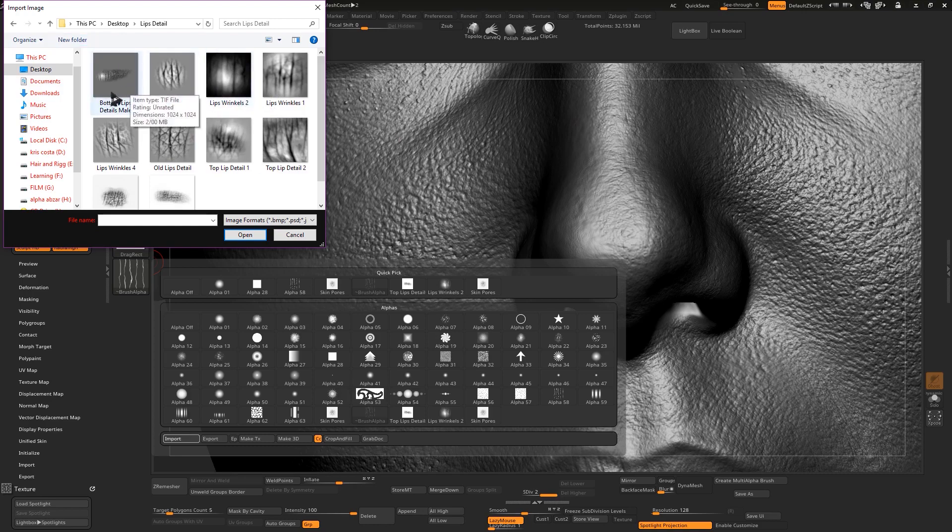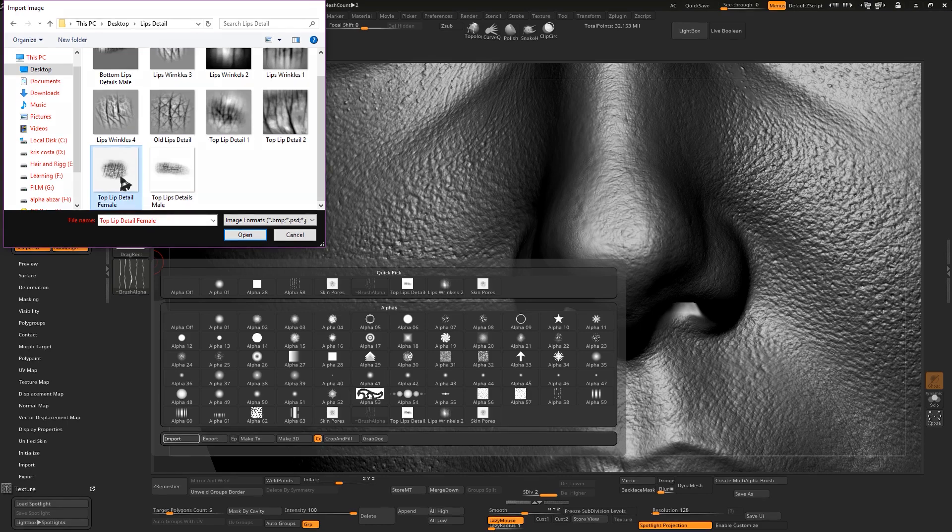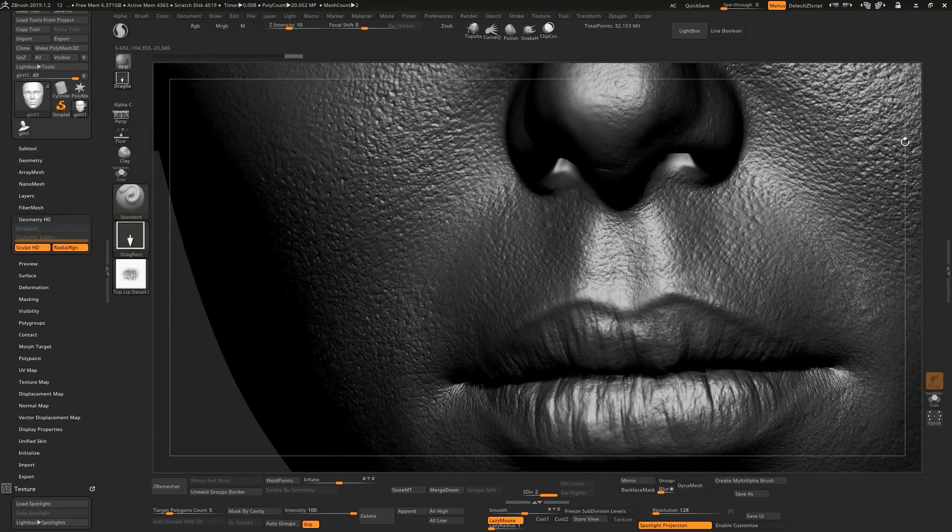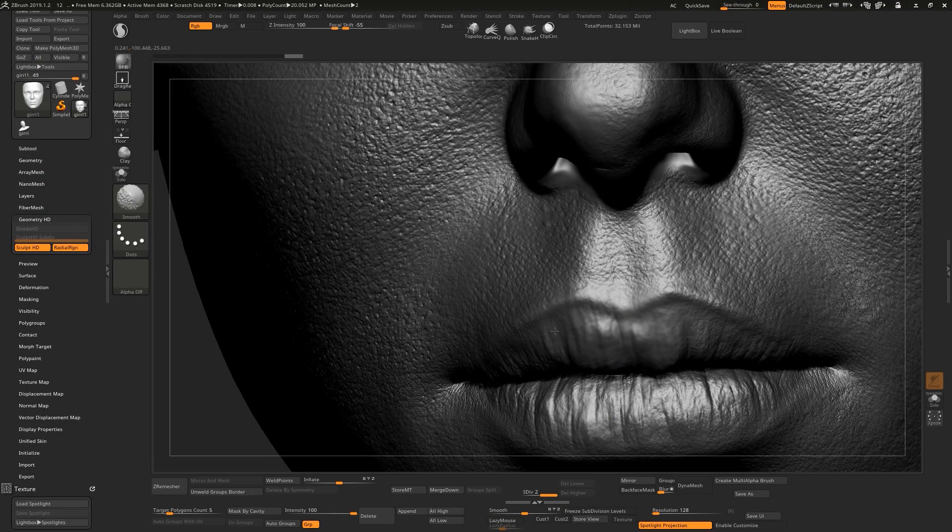So you just can select this alpha. Let me smooth this area, let me smooth this area and show you.